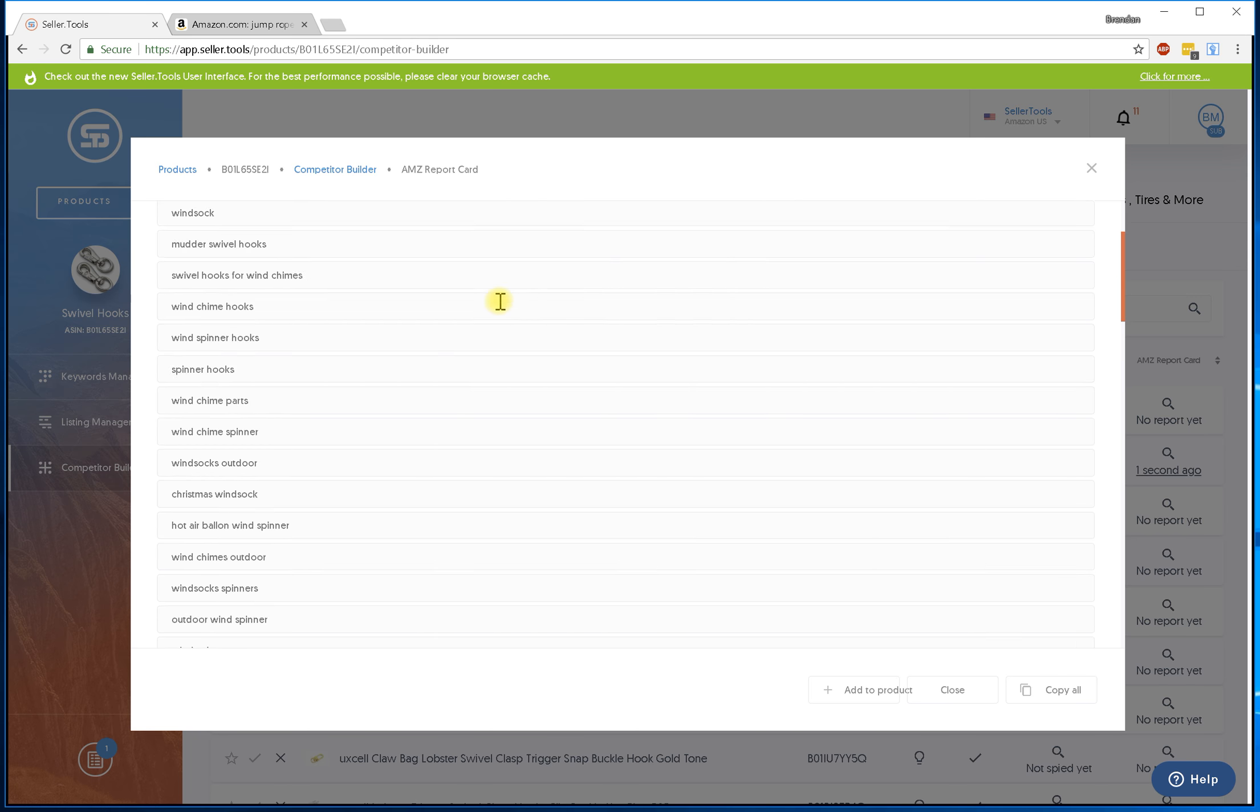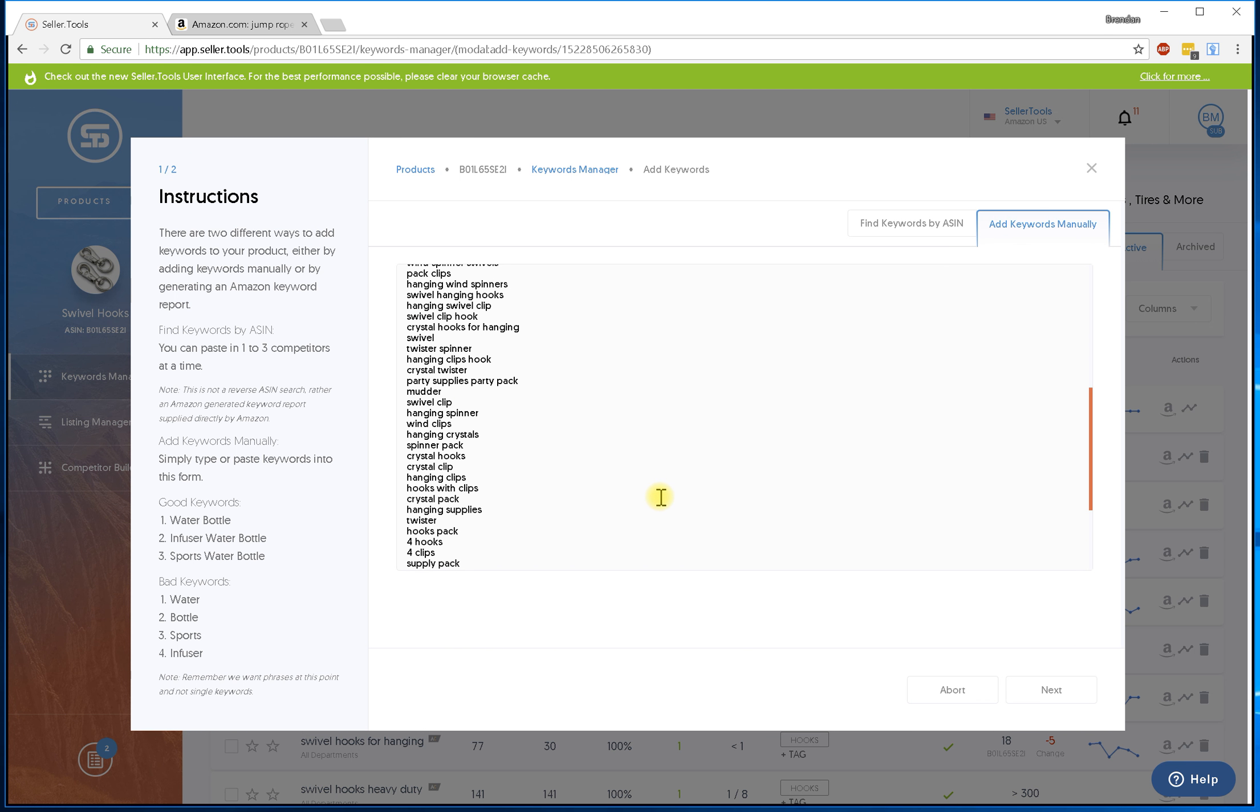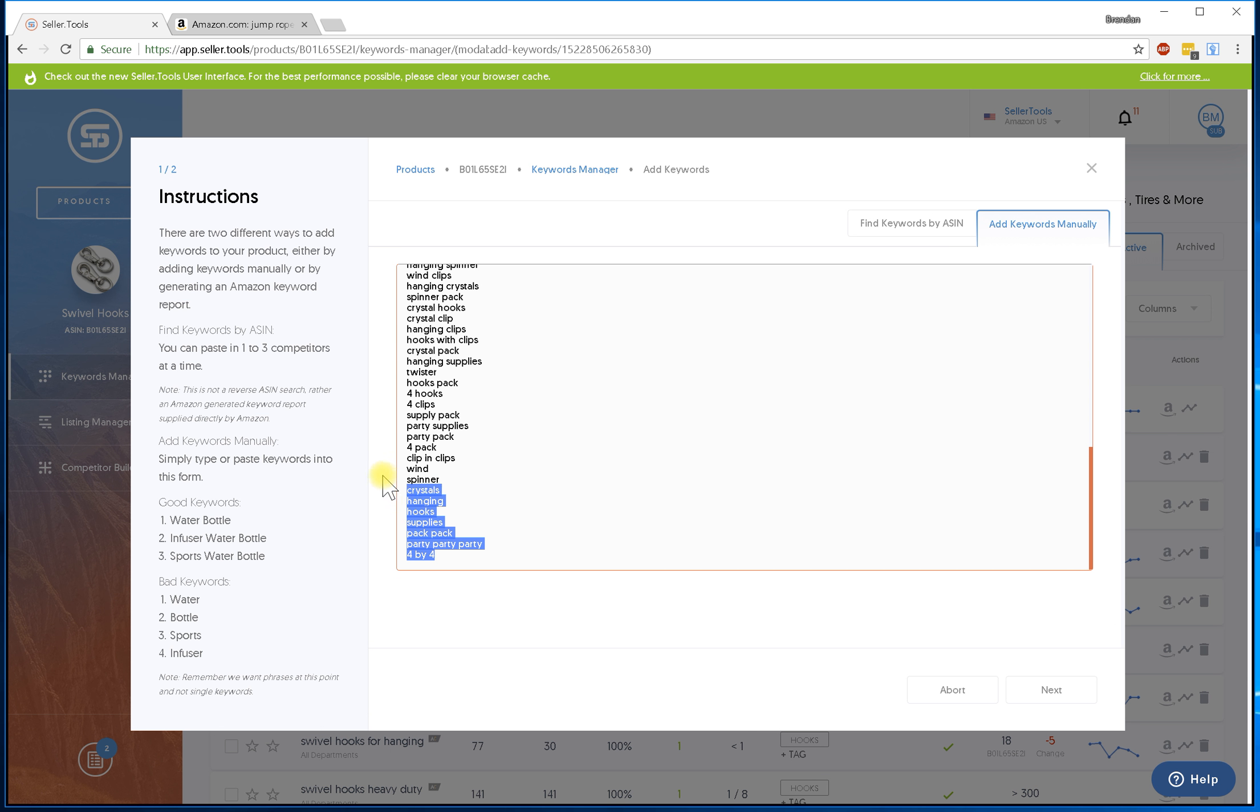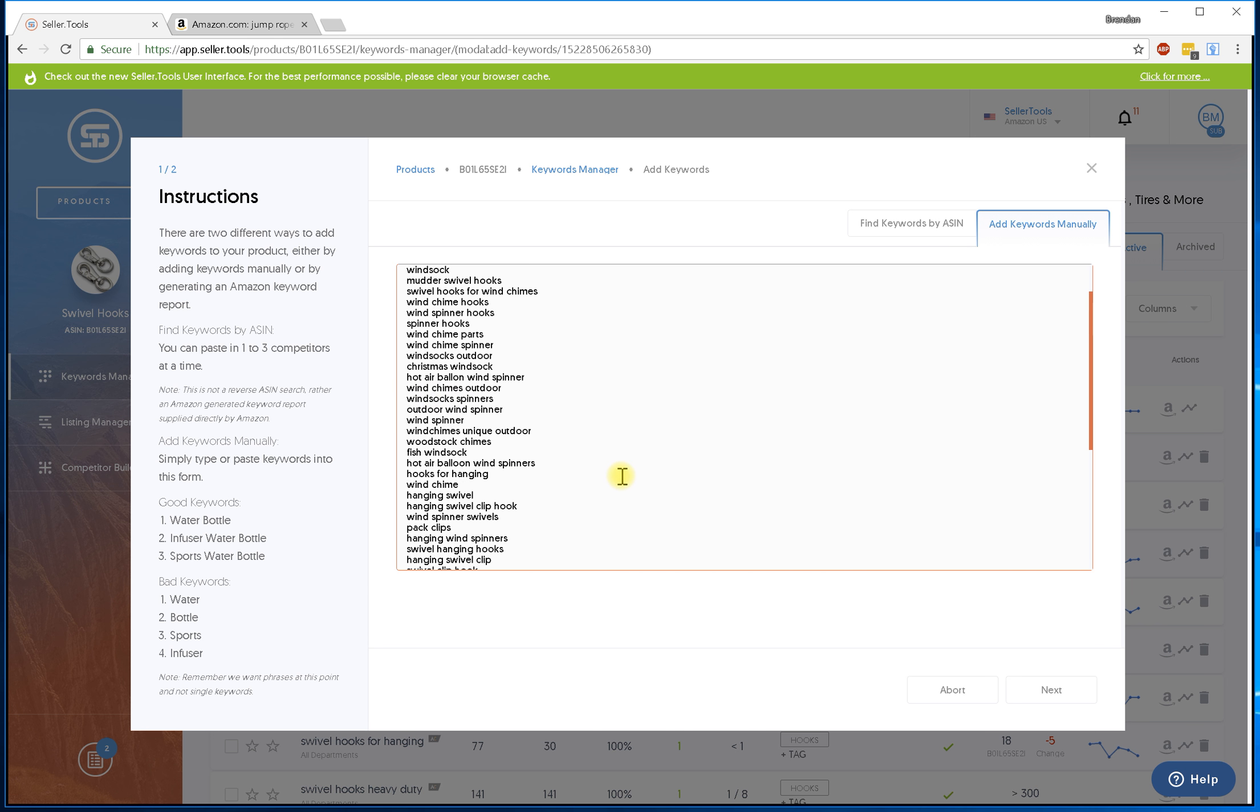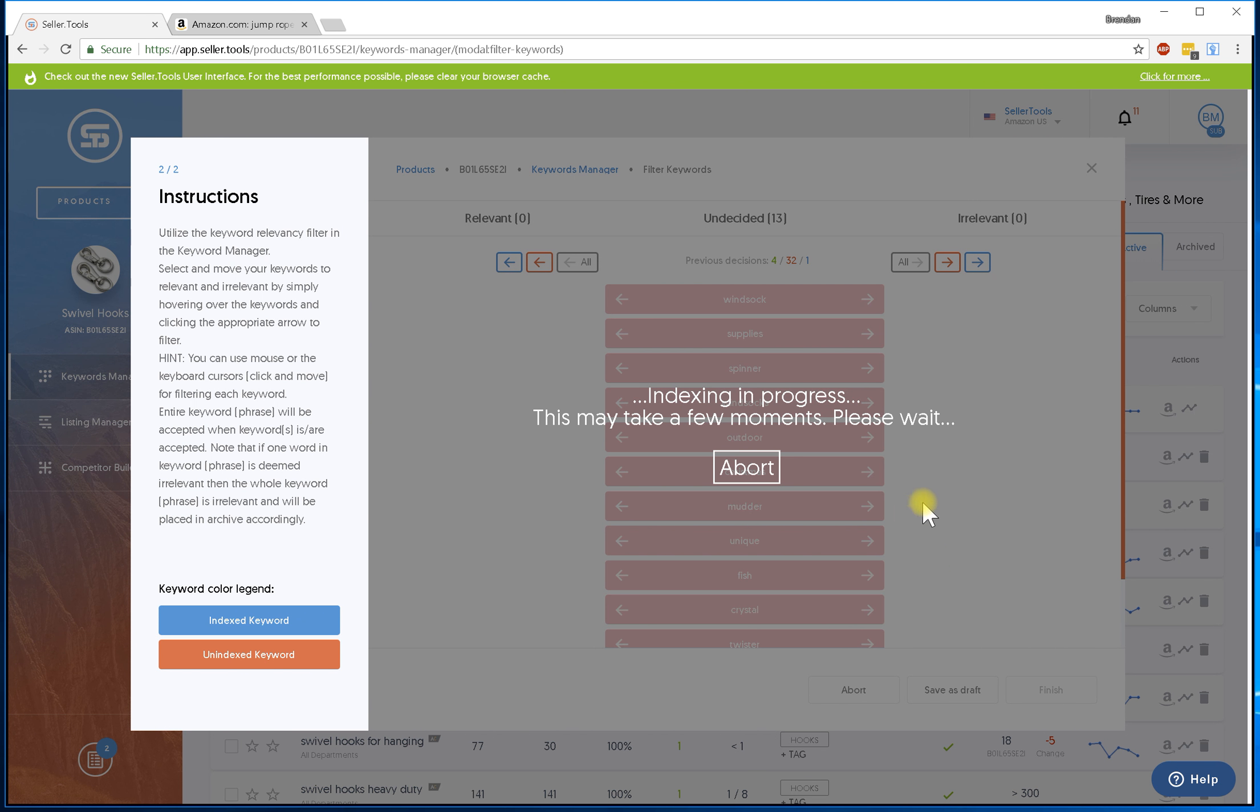I'm going to go ahead and add to my product. From there I'm going to clean it up again. Some of these I do not like. You know, I don't even want to make judgments on some of these. There we go, so I like these. I'm going to go ahead and hit next.